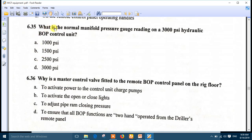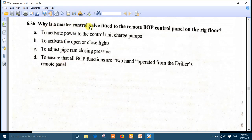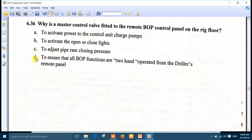Question 35: what is the normal manifold pressure gauge reading on a 3000 PSI hydraulic BOP control unit? The normal manifold pressure is 1500 PSI - number B is the right answer. Final question: why is the master control valve fitted on the remote BOP control panel on the rig floor? Number D: to ensure that all BOP functions are two-hand operations from the driller's remote panel, so the intended action is deliberate and cannot be done by chance or by accident.